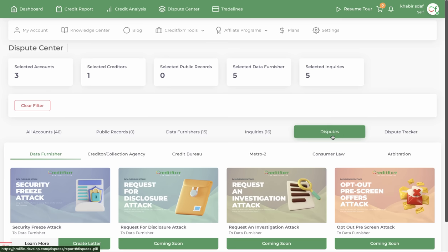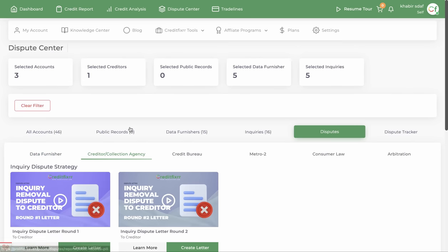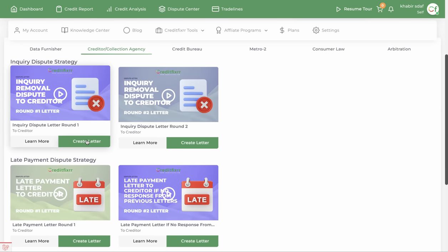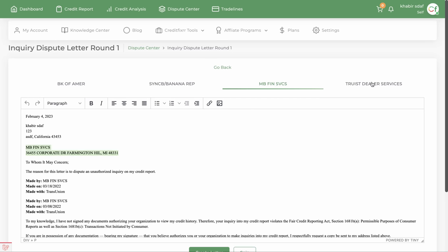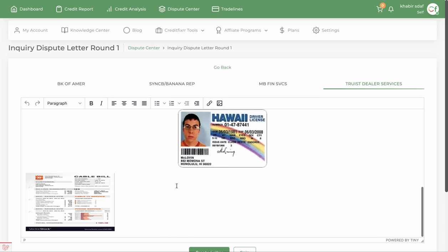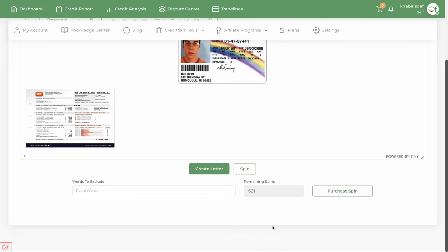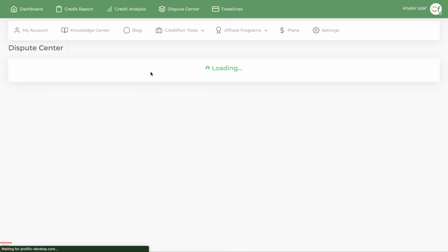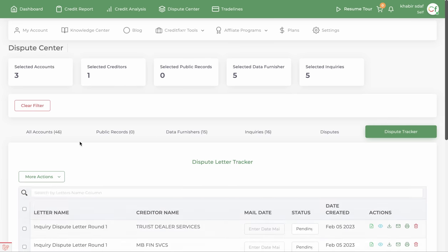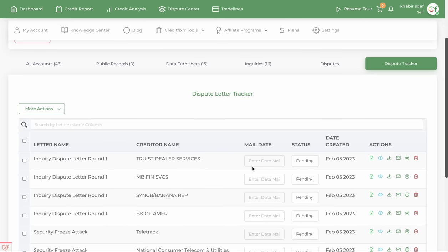Let's go back to disputes and go to the creditor section. Remember those inquiries we selected? Let's create an inquiry letter that goes directly to the creditor — Bank of America, SMBC, Mercedes, and Truers. Notice those documents are in there. Let's go ahead and generate those. Those letters now appear in the dispute tracker showing the date created. Once you mail them out, you want to set the mail date.